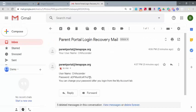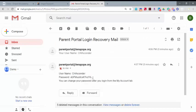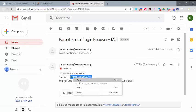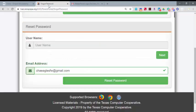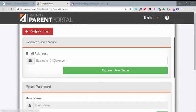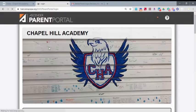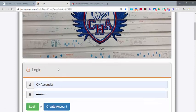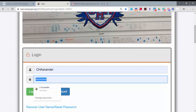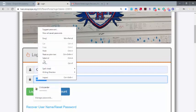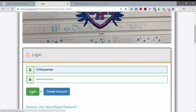Now this will provide me with a temporary password, which I'm going to copy because it is case sensitive and there's a lot going on there. Back I go. Now I can return to Login. I know my username, so right here I would go ahead and put in the temporary password and log in.